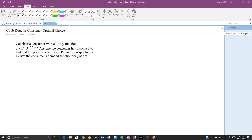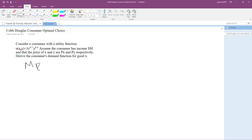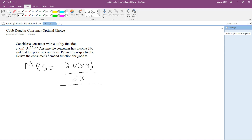The marginal rate of substitution equals the partial derivative of the utility function with respect to x, divided by the partial derivative of the utility function with respect to y. This requires a little bit of calculus, but the calculus we use here is very simple and basic. All we are doing is using the power rule, and the power rule is not that complicated.